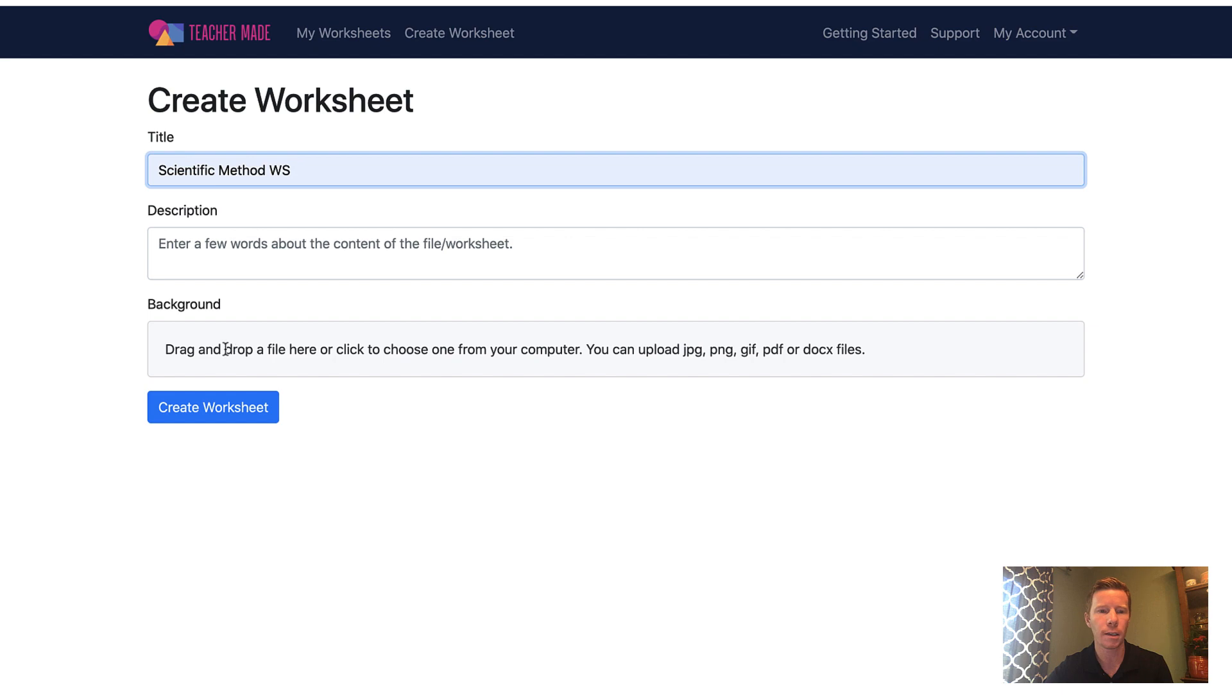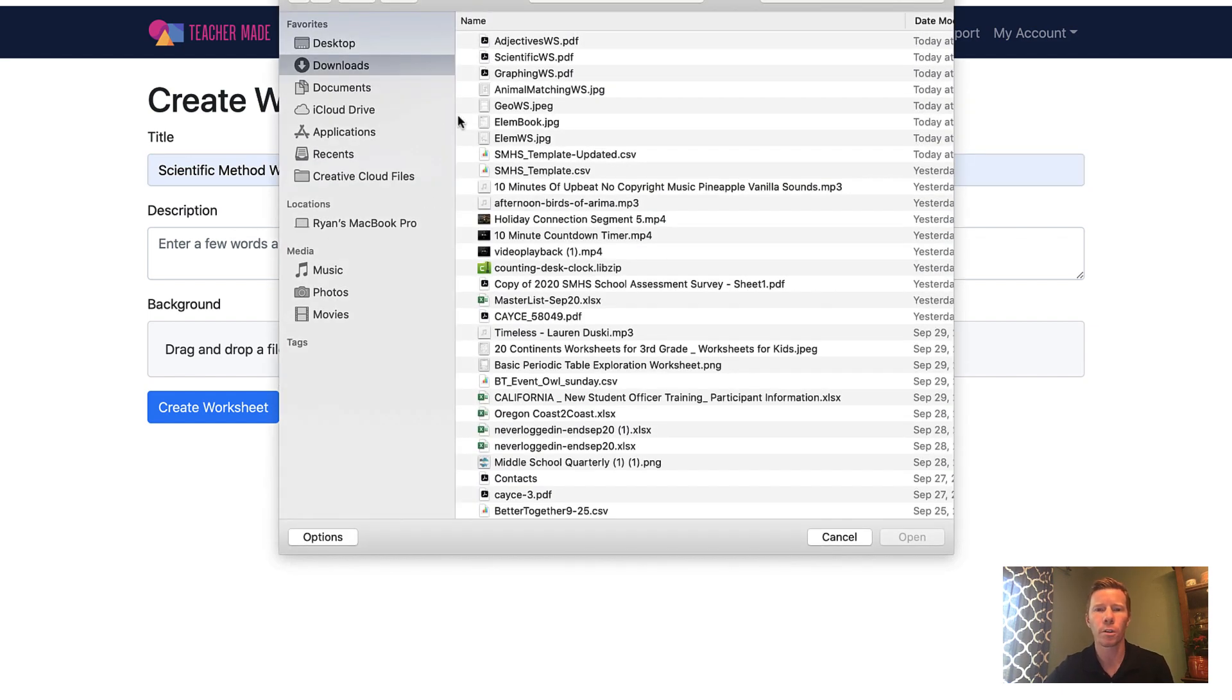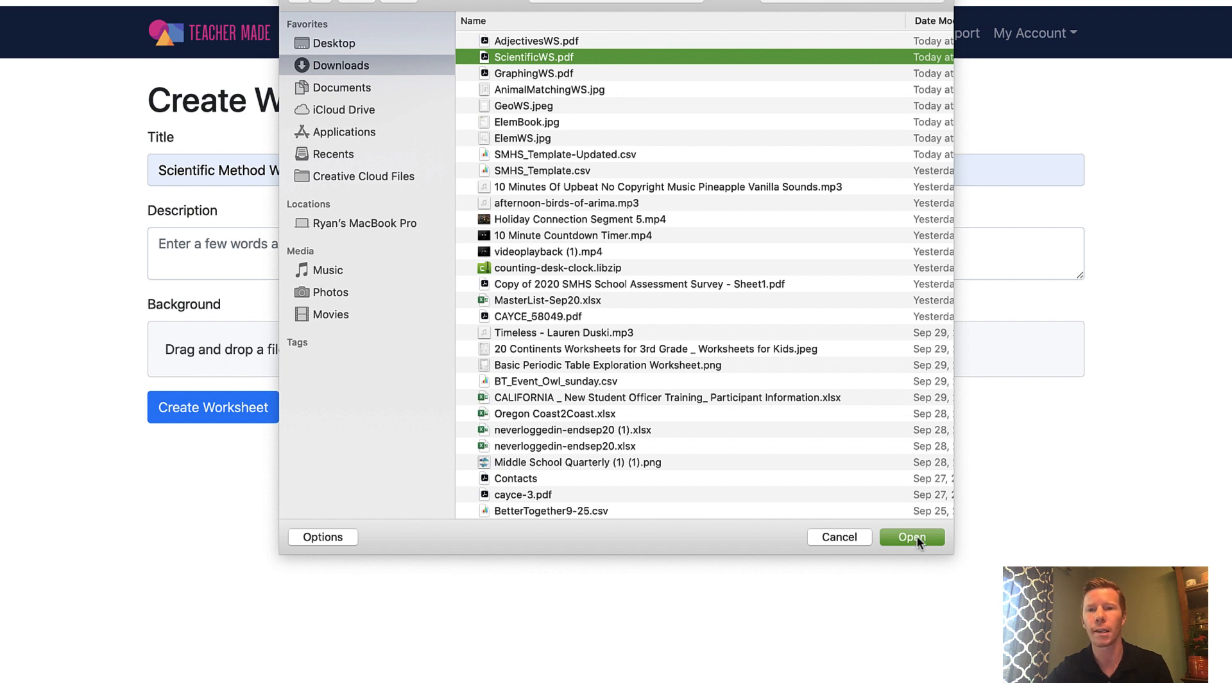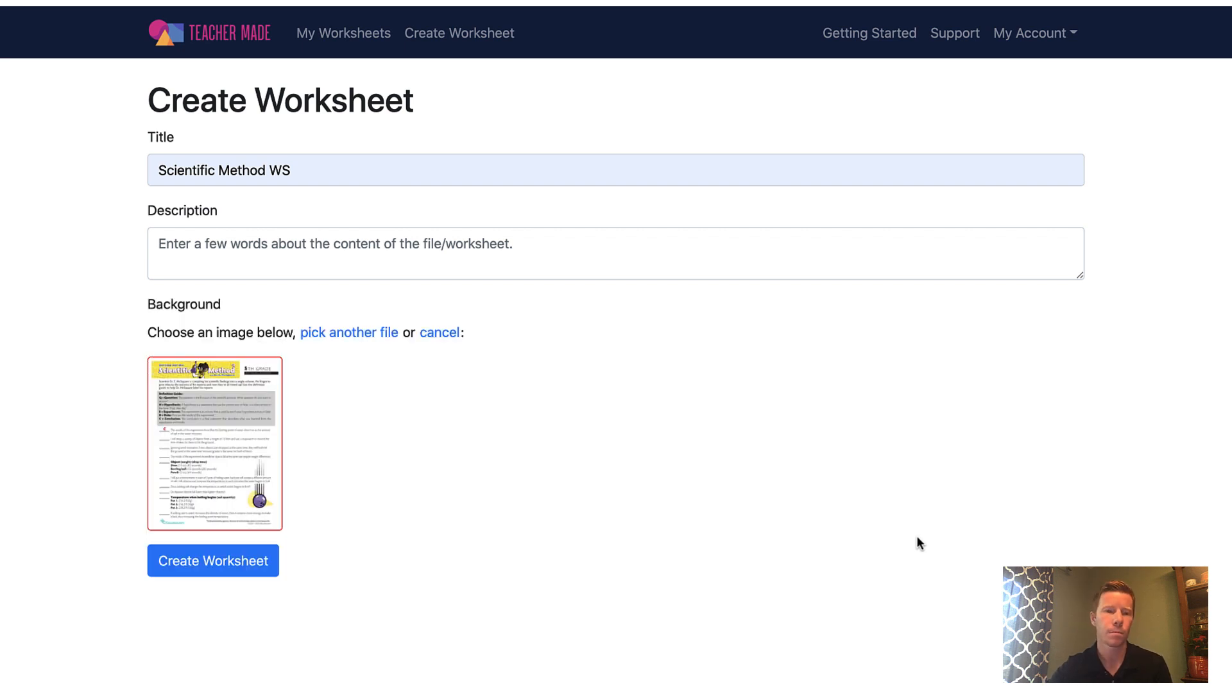So I'm going to click in this gray box to look for my worksheet. This can be a PDF. It can be a PNG or JPEG, in other words, an image file. I do not believe it can do like a Microsoft Word file. So you will want to make sure that you convert that to a PDF or image file beforehand. Otherwise, I'm going to upload my worksheet.